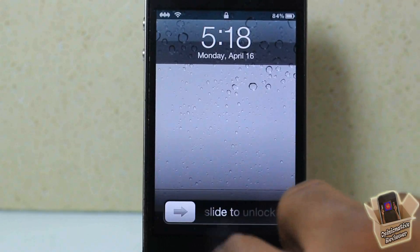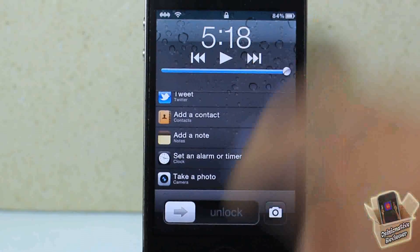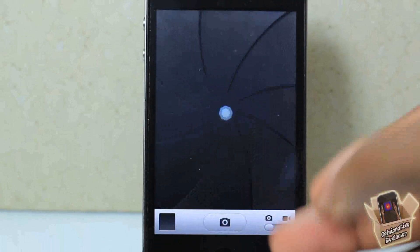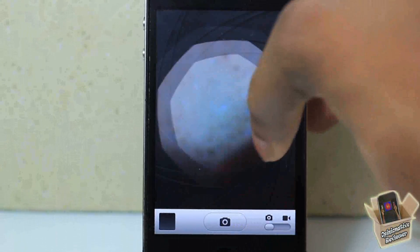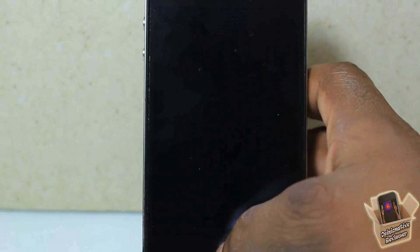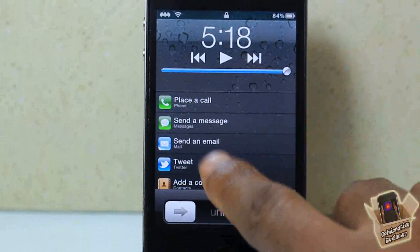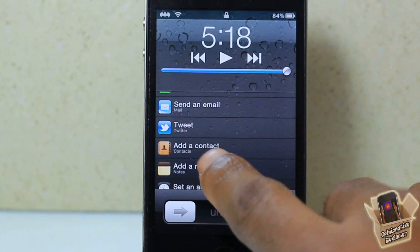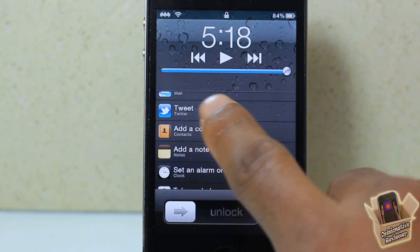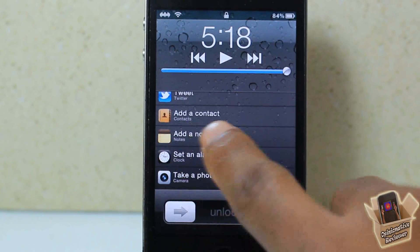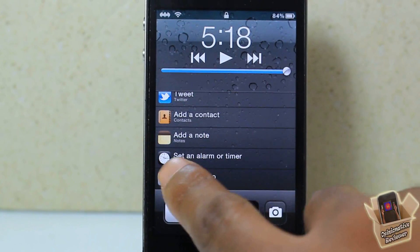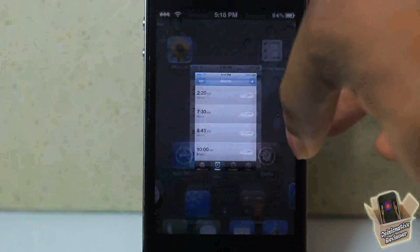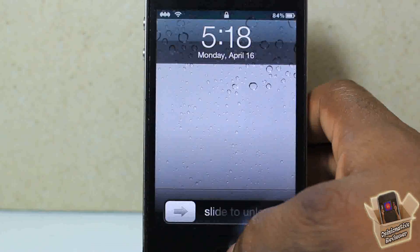All you have to do is double-tap your home button after you install the tweak, and you're going to see those shortcuts pop up on your lock screen. You can place a call, send an SMS, send an email, tweet, add a contact, add a note, set an alarm, and also take a picture. It's quick and simple.